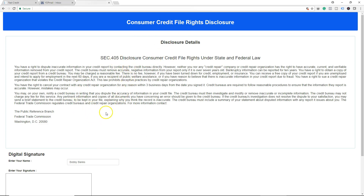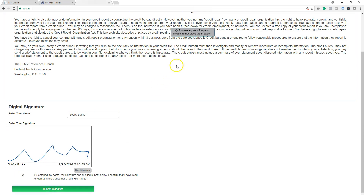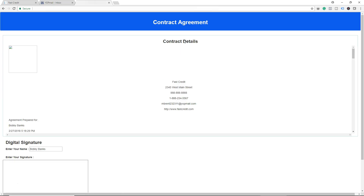As you can see, the customer's name is already populated here and then they will sign. Once they click Submit, it says 'Processing your request, please do not close the browser.' What we just did is sent a copy of the disclosure directly to the consumer's email.